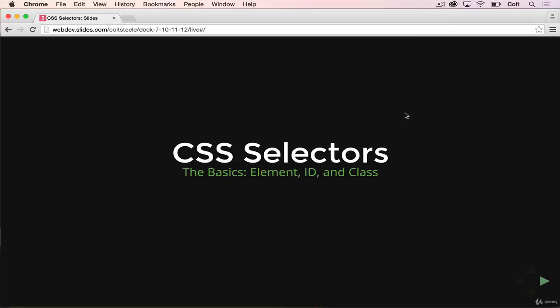So in this video, we're going to focus on three CSS selectors: element, id, and class. There are way more options for selecting elements, we're going to learn about them later, but we're just going to focus on these three to start.